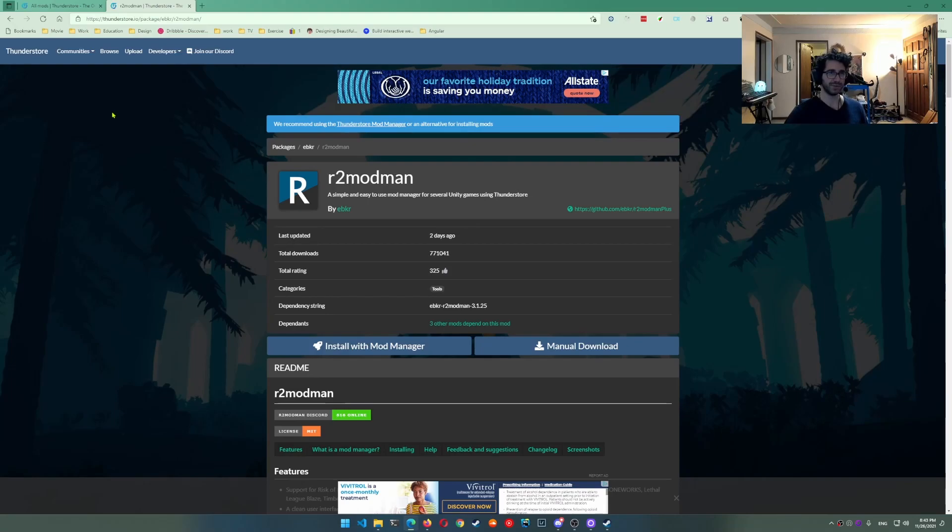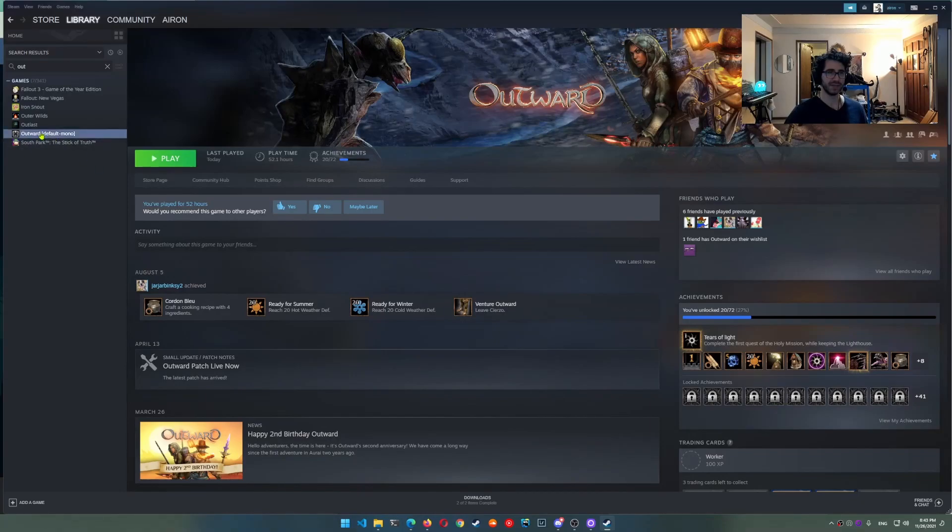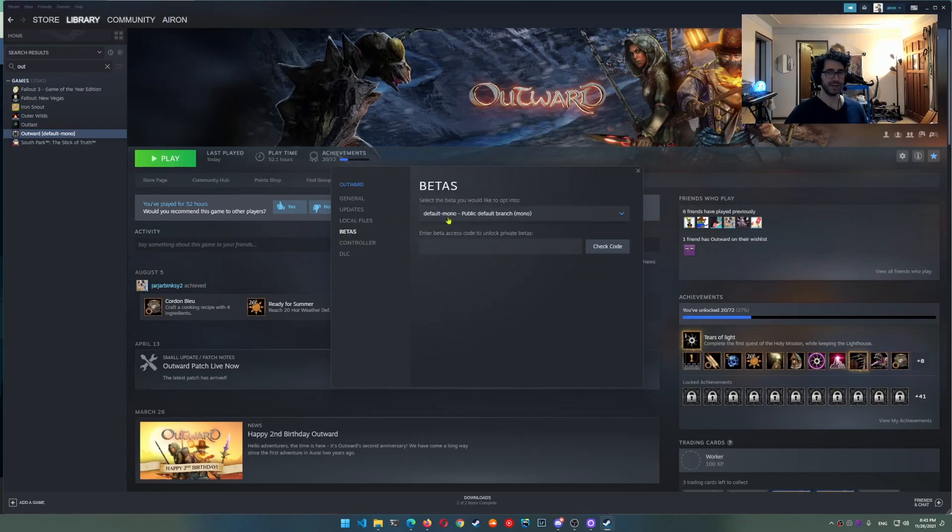So the very first thing you should do is make sure you have Outward installed on Steam and then go to properties, go to betas, and then make sure this is set to default mono. Your mods will not work unless this is set first, so go ahead and do that.